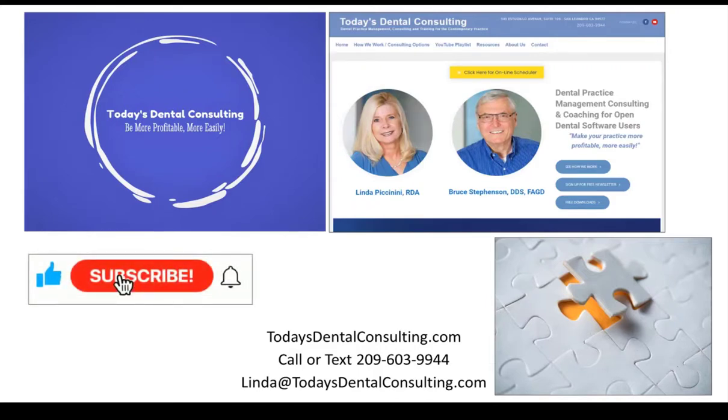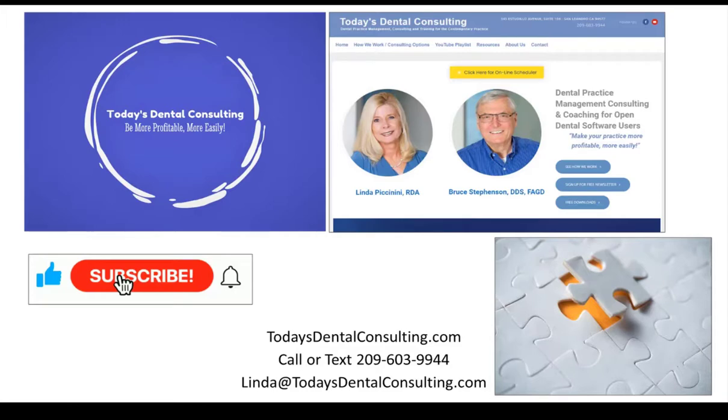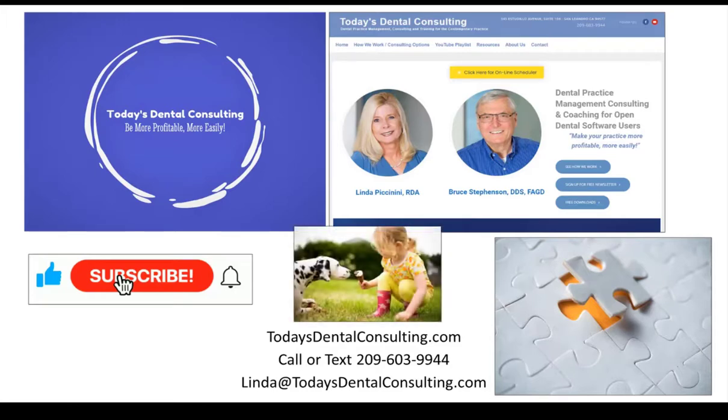If you liked the video, please give us a thumbs up, and also hit the subscribe button and the bell icon so you get notified about future videos when they come out. And feel free to share this video with your friends. We appreciate it.